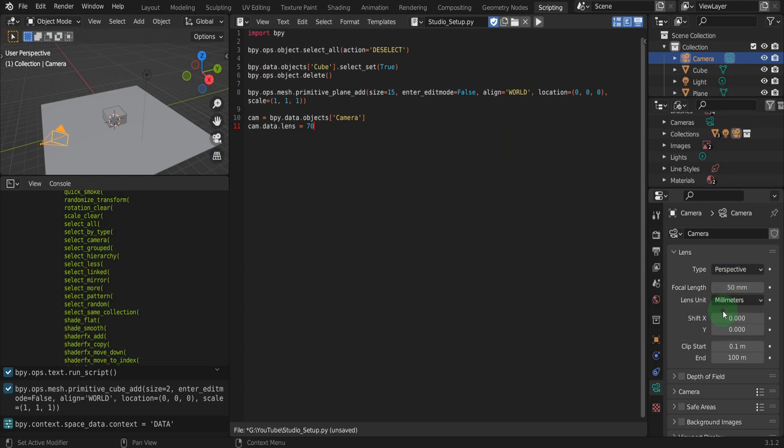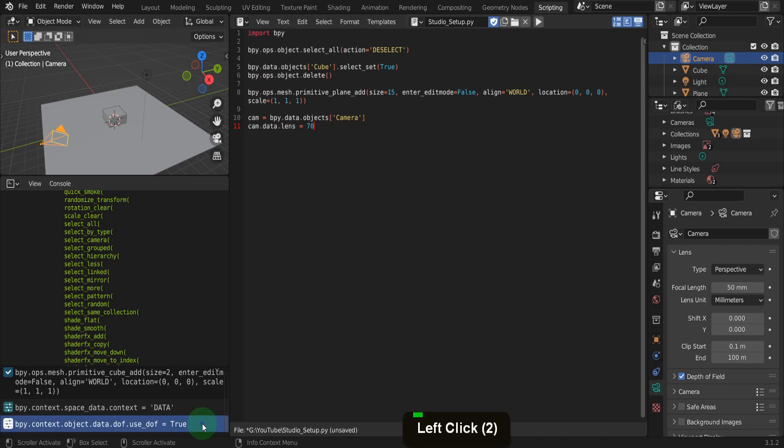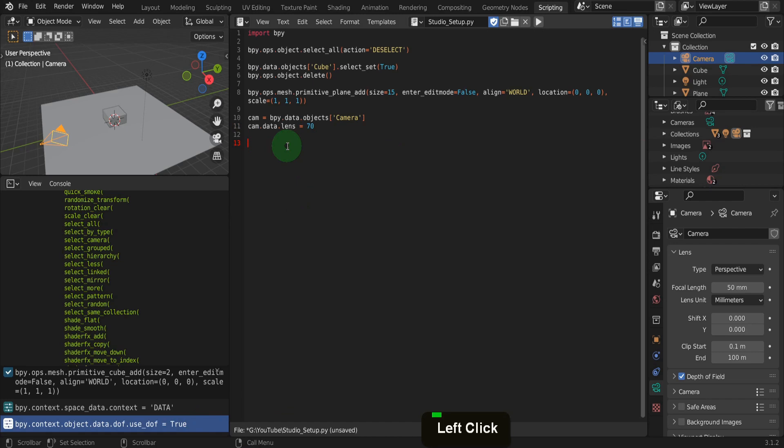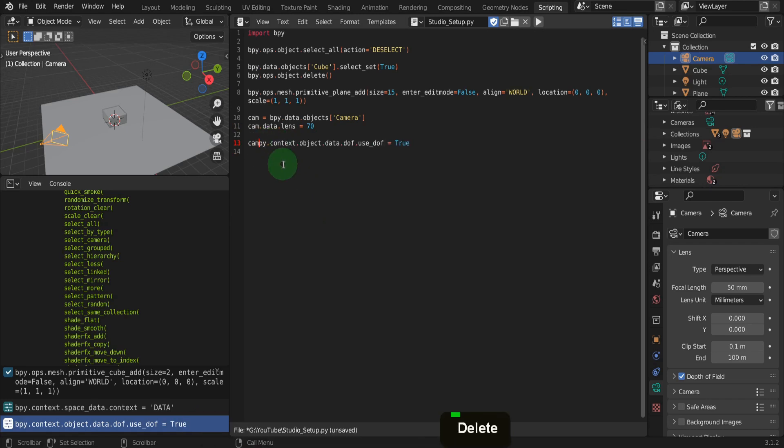All these settings can be changed, so check on the depth of field, for example. In the info editor, we can copy this line. In the text editor, let's add our variable cam. Then paste in that line. We can remove some and have it read cam.data.dof.use_dof equals true. This is a simple true or false property we enable by using true here.